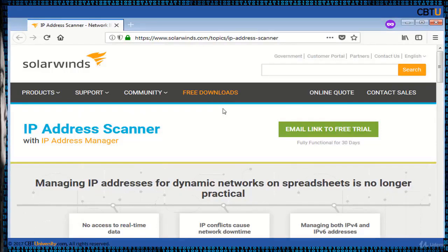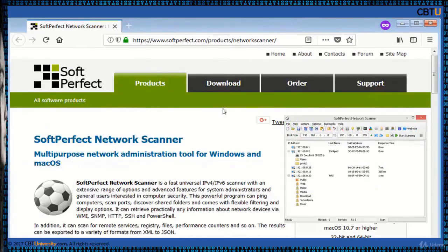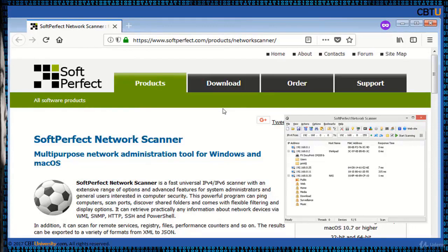There will not be network professionals who have not heard about SolarWinds tools. SolarWinds is a leader in NMS applications, that is network management system or network monitoring system, and IP address scanner is one such useful utility.